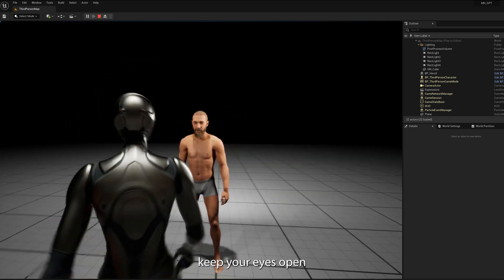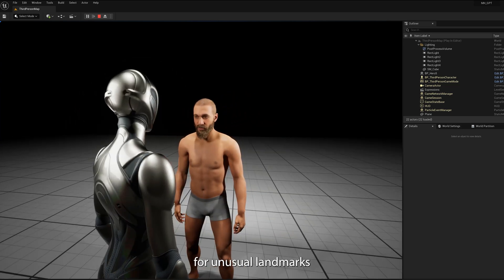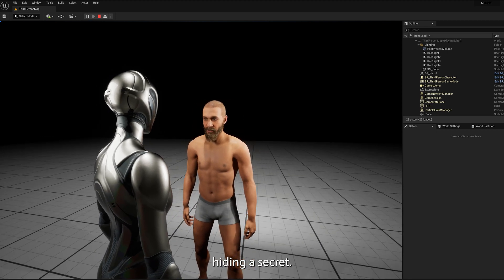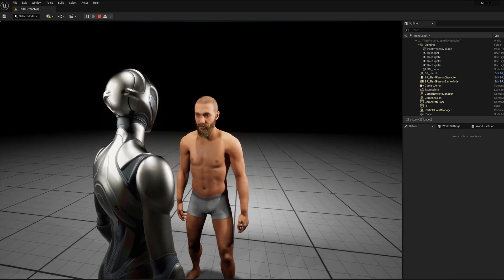Finally, keep your eyes open for unusual landmarks or structures that could be hiding a secret. Good luck.